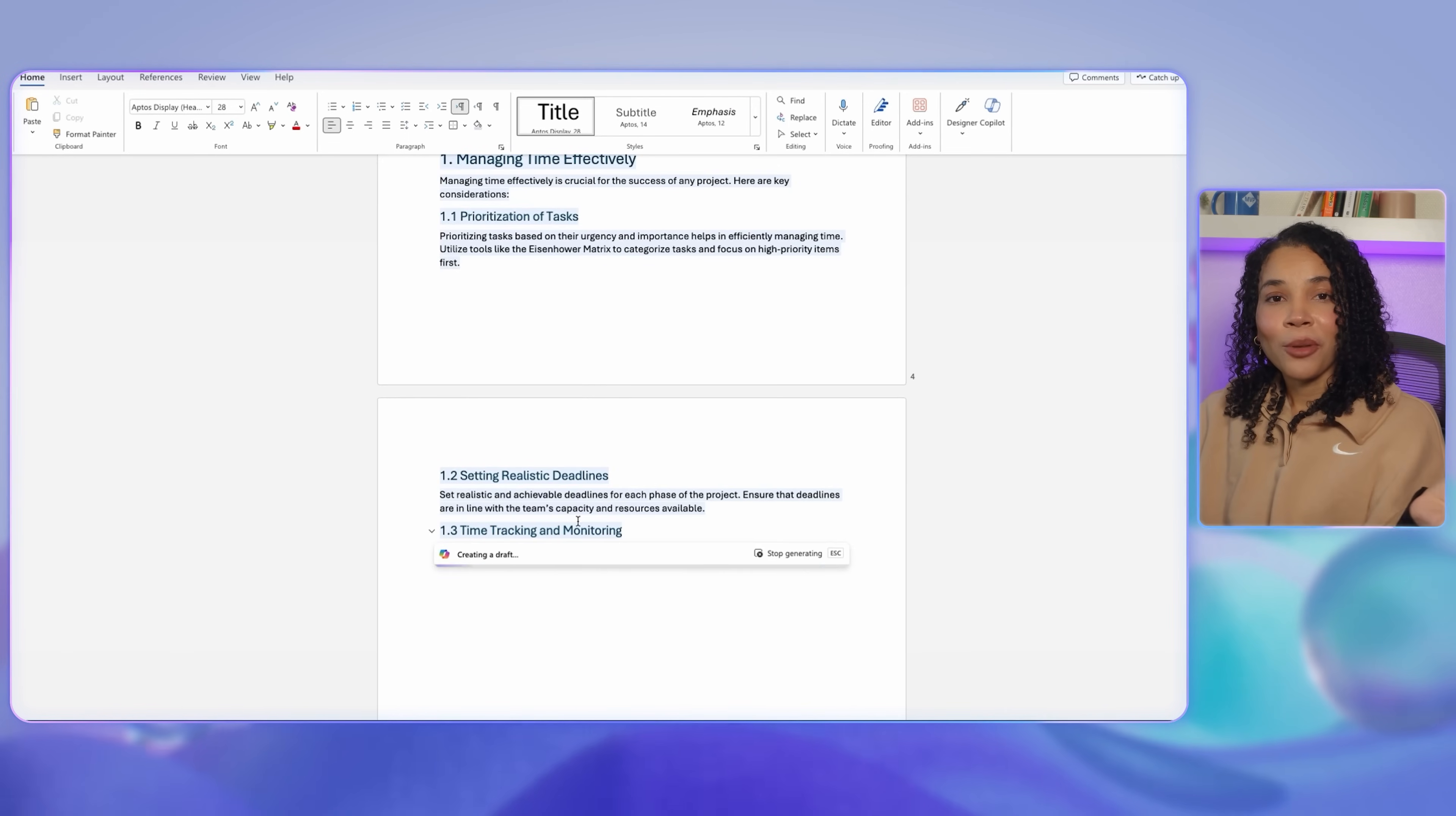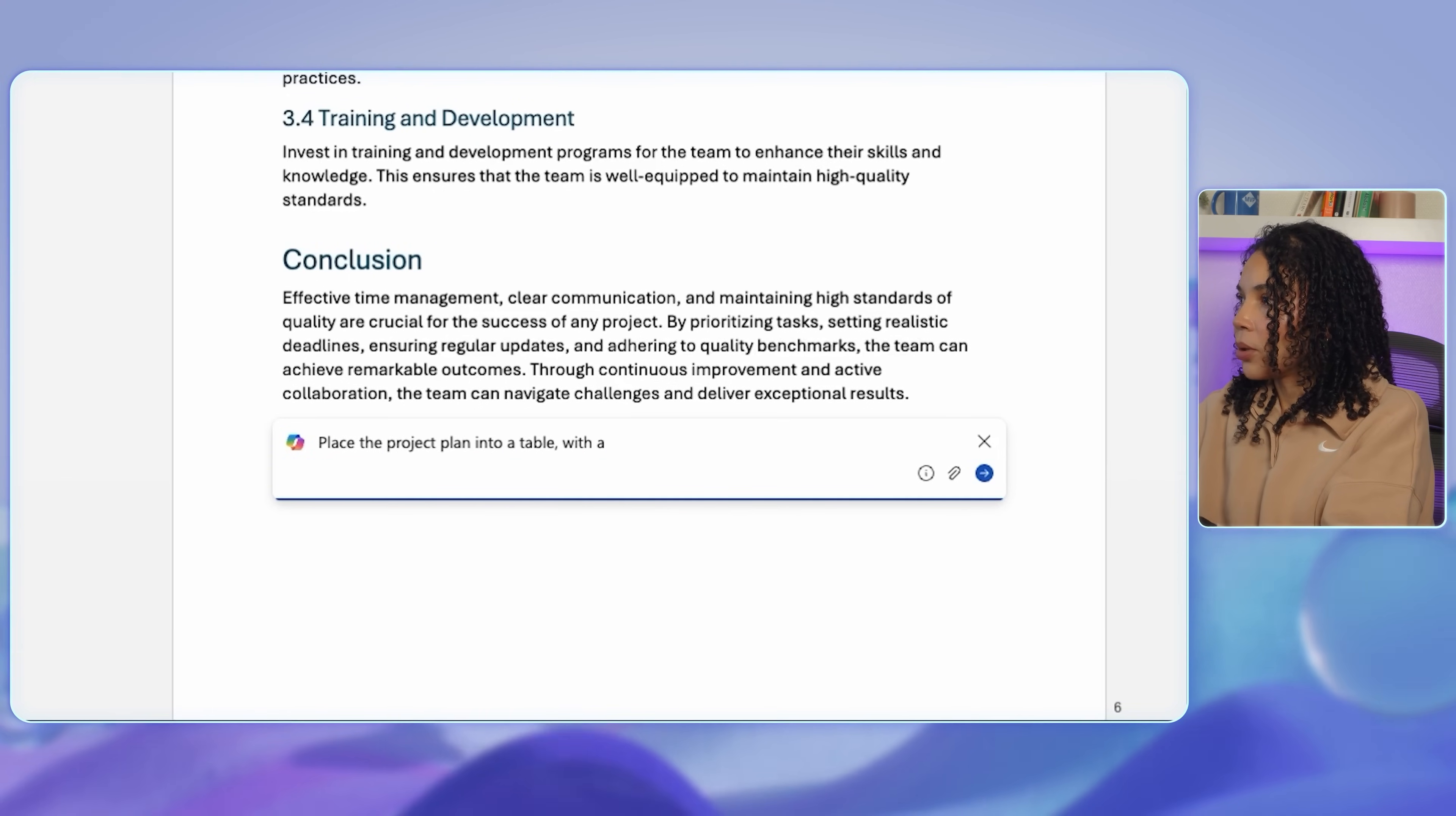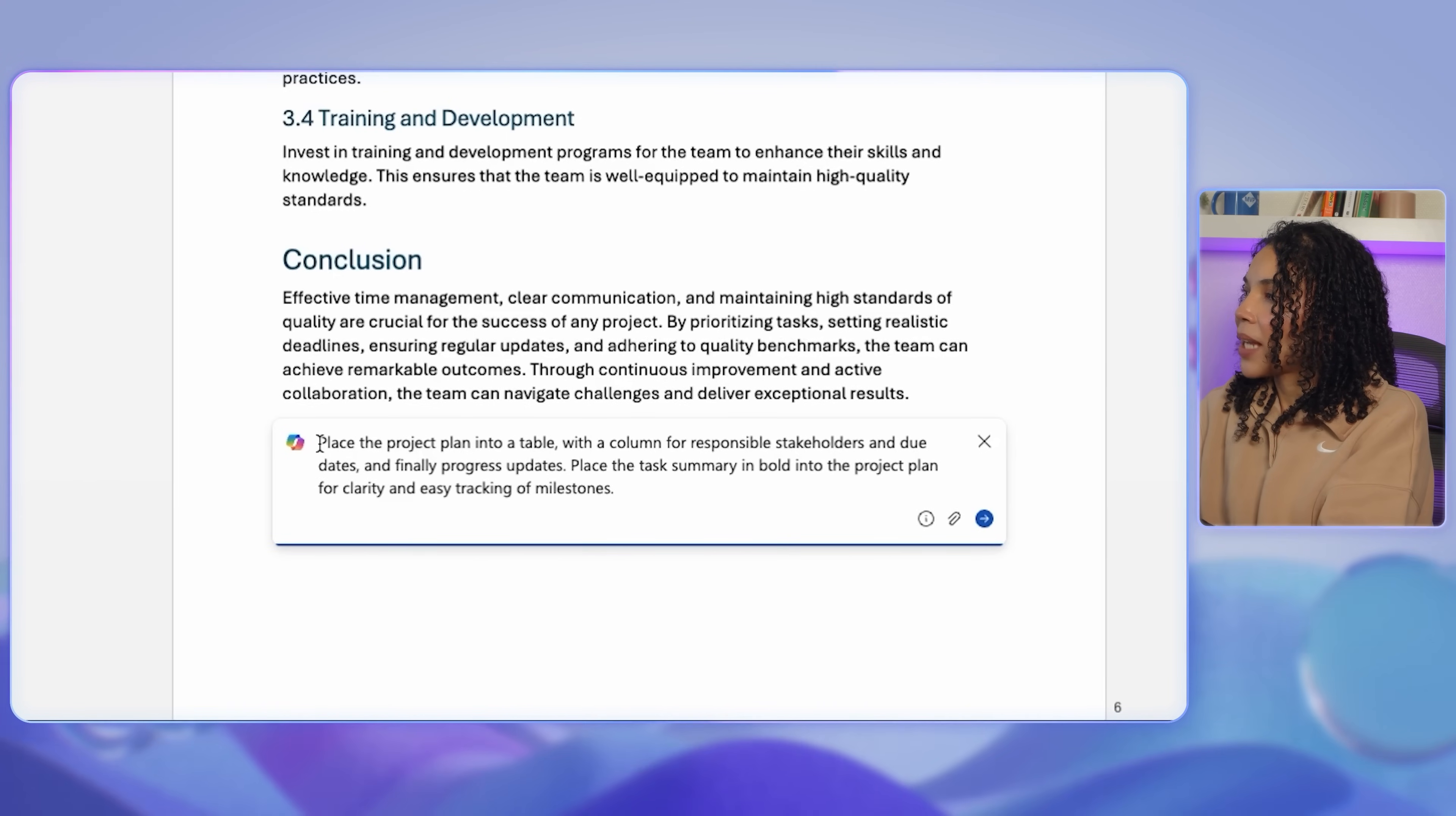Finally for this section, I want to give a quick table view of the task list from the project. I will ask Copilot to place the project plan into a table with a column for responsible stakeholders, due dates, and progress updates. I'll also add 'place the task summary in bold into the project plan' for clarity and ease of tracking milestones. And voila!